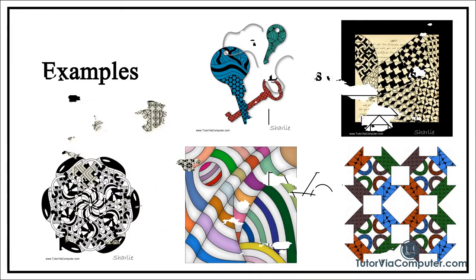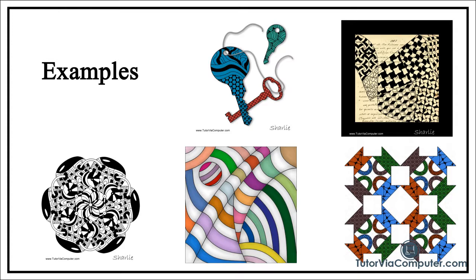Many people use a three and a half by three and a half inch square of paper and ink to create their tangles.